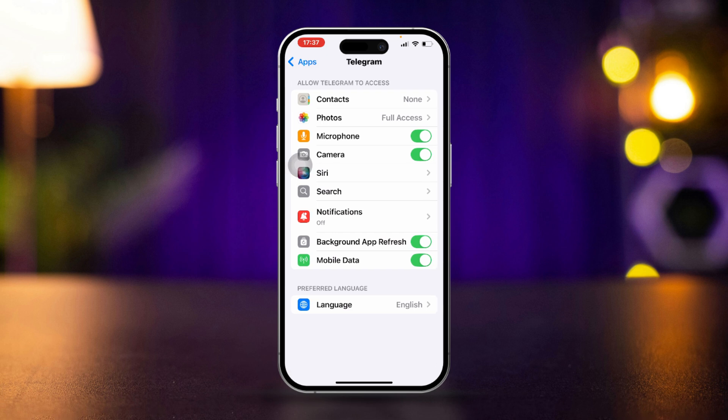Tap on the app, then check if the camera option is listed. Make sure the camera toggle is turned on here as well. If the option isn't showing, move to the next solution.